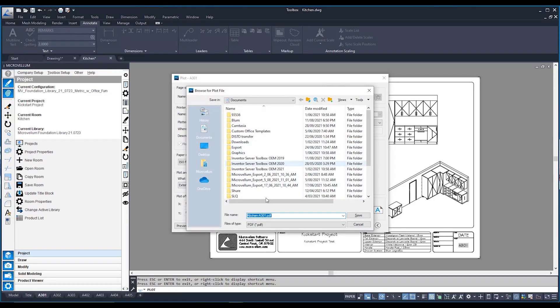It's going to ask me where I would like to save my PDF. Now the plot is only for one page at a time. So if I was doing multiple pages, I would have multiple PDFs. However, that's where publish comes in. Publish, you can save multiple PDFs as one PDF. So multiple pages in the one PDF.